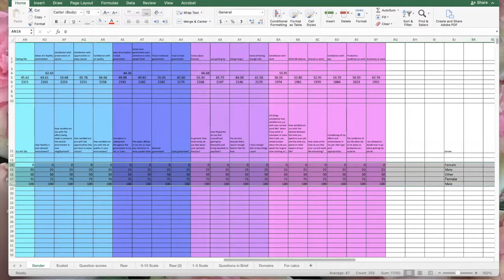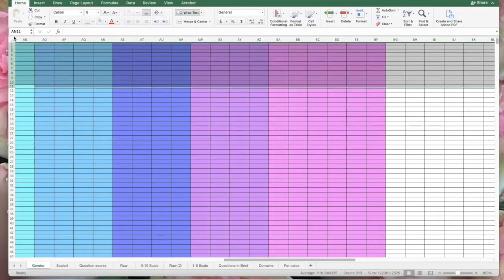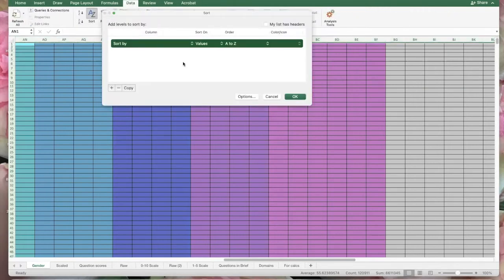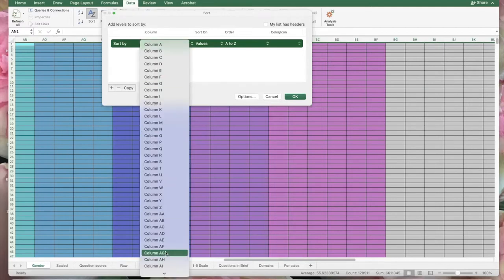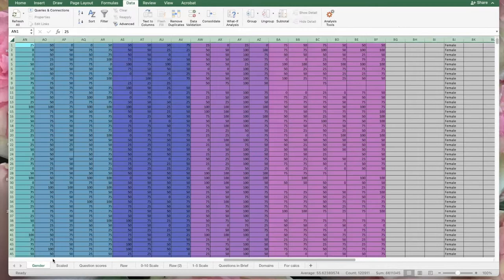Now we're going to select this data that we put in there just for testing because we don't need that. Remember we're going to be using column BJ. You want to take special note of this because the next thing we're going to do will seem risky — it's not — but we're doing this so that we can sort. We're going to select rows 11 and all the way up and delete that. Now we want to do our sorting. We're going to select the whole data sheet, go to Data, and use the sort button — there's that lovely sort right there. We're going to sort by BJ. Let's find BJ — there it is. And now we have everything sorted by gender.